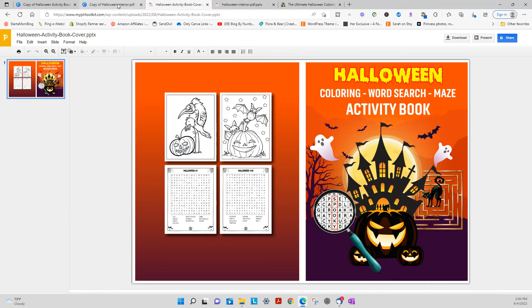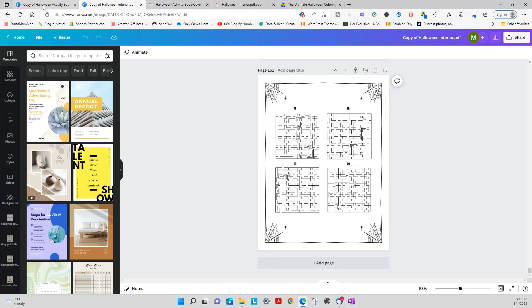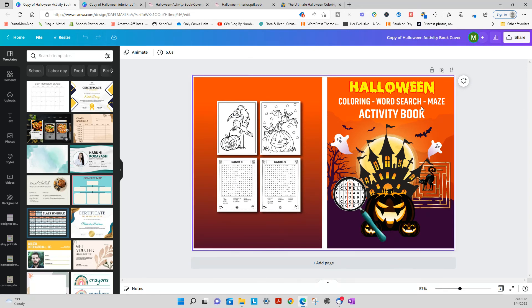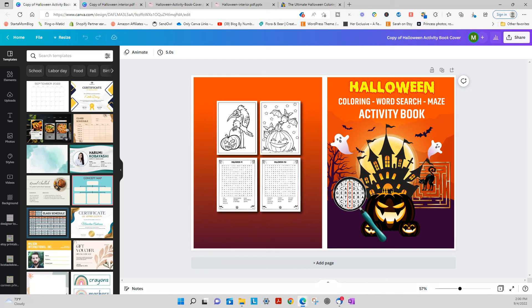And that is the overview of my word search coloring maze pack for Halloween. Hope you guys enjoyed it. Have a good one. Bye bye.